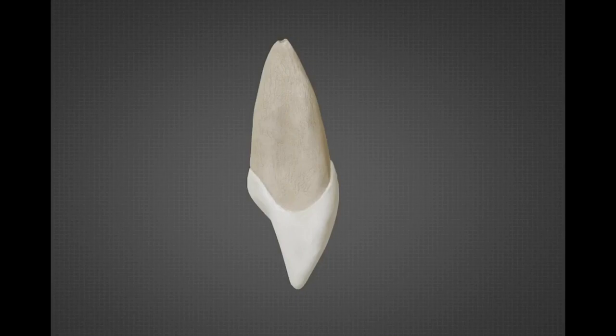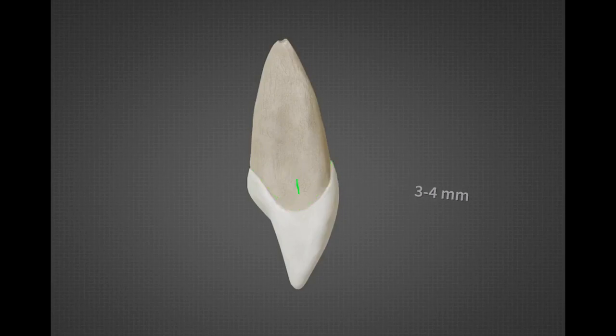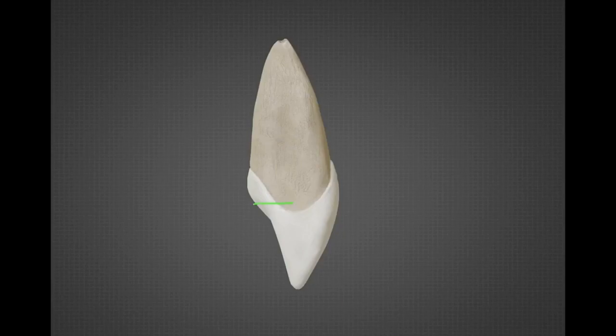The cervical outline curves incisally up to three to four millimeters. The mesial surface is convex labio-lingually and cervico-incisally, with less convexity at the cervical area. The mesial contact area is at the incisal third of the crown, and the height of contour is at the cervical third of the crown on both labial and lingual sides.